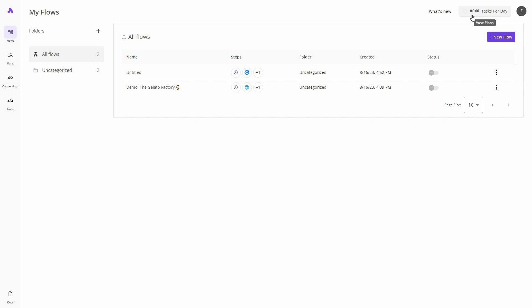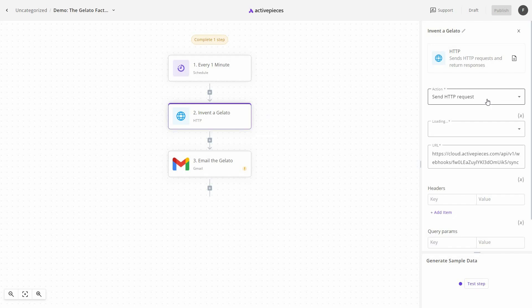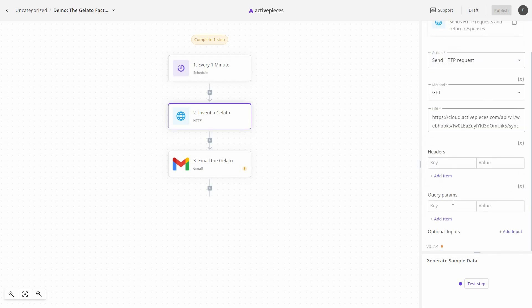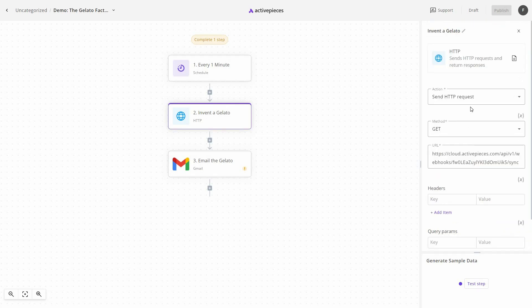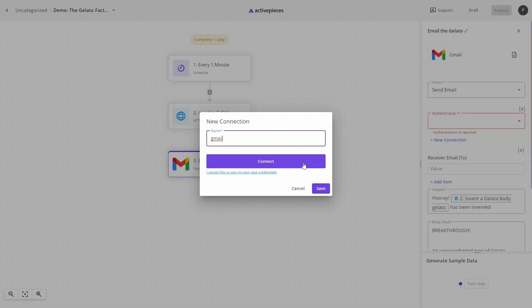Back on the dashboard, I currently have a task limit of 100 and am running zero tasks. There is already one demo automation called the Gelato Factory. Opening it, I can see it is set to run every one minute — it will invent a gelato by sending an HTTP GET request to a specified URL with headers and query parameters.